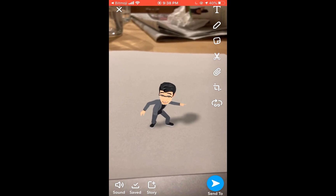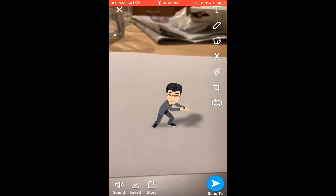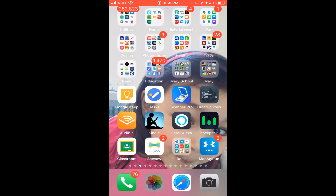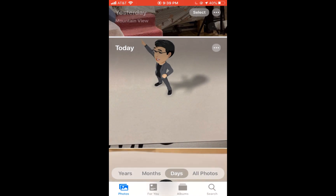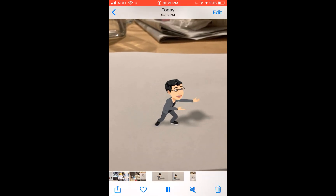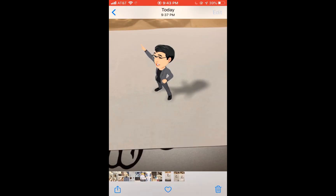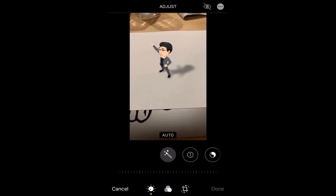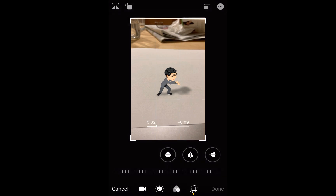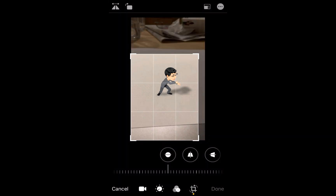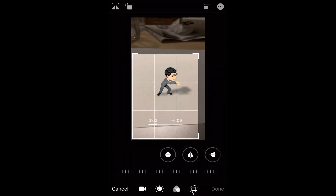Once I save to the camera roll, I'm going to go over to the camera roll and I actually need to crop this video. I'll find the video, click Edit in the upper right corner, and crop it using the little rectangle corners.